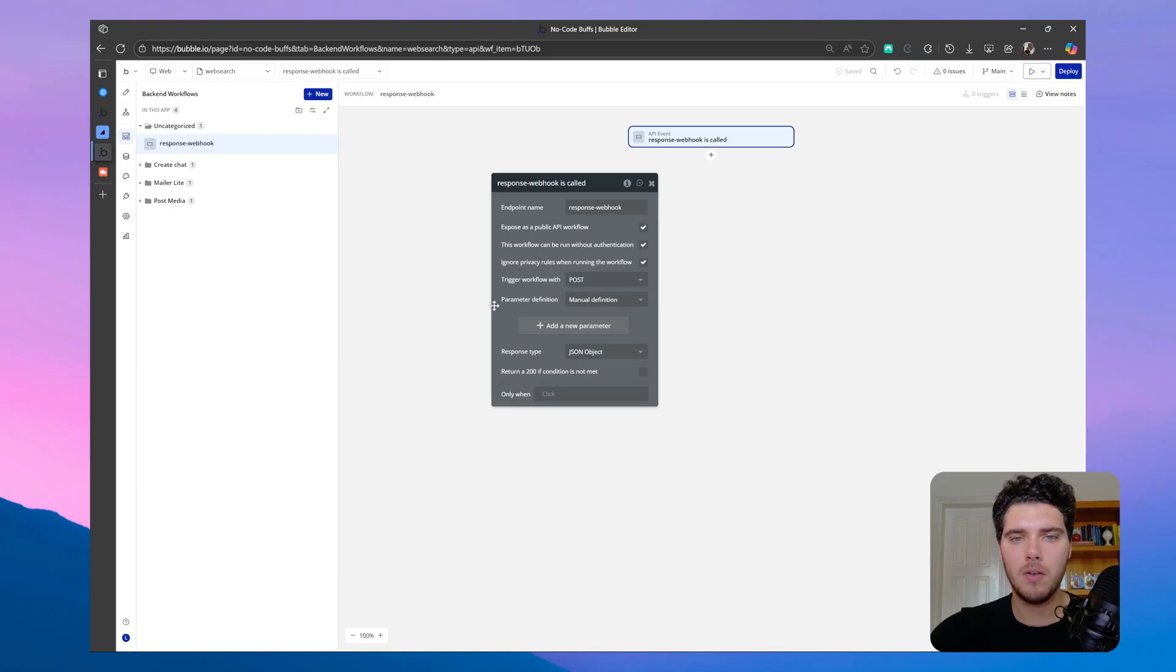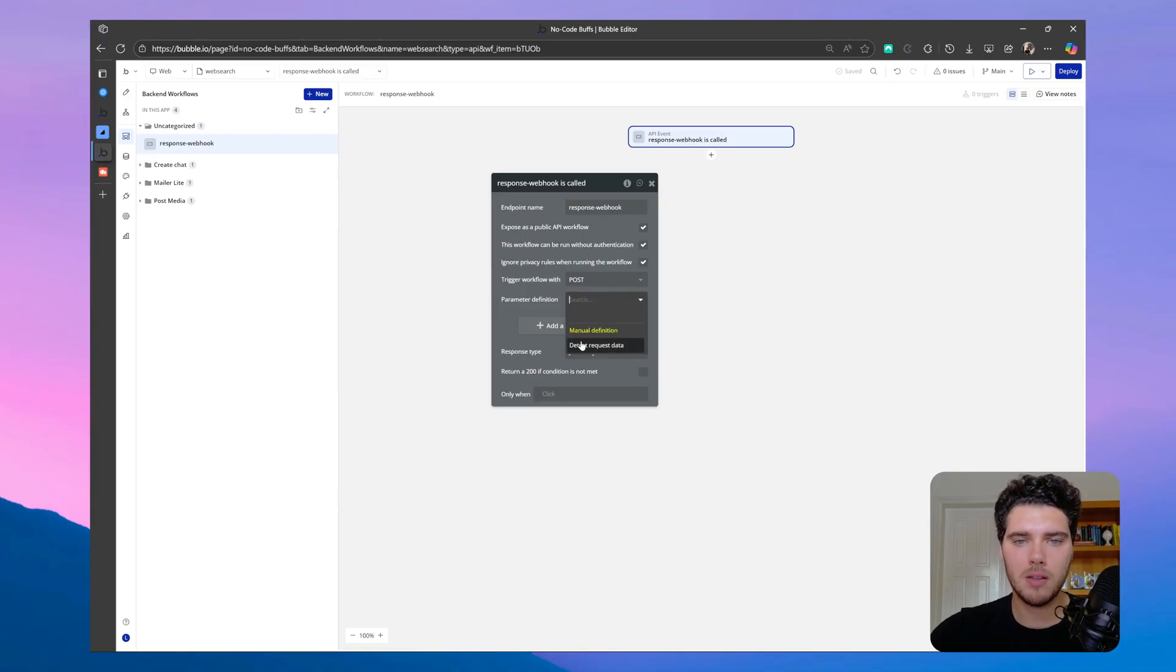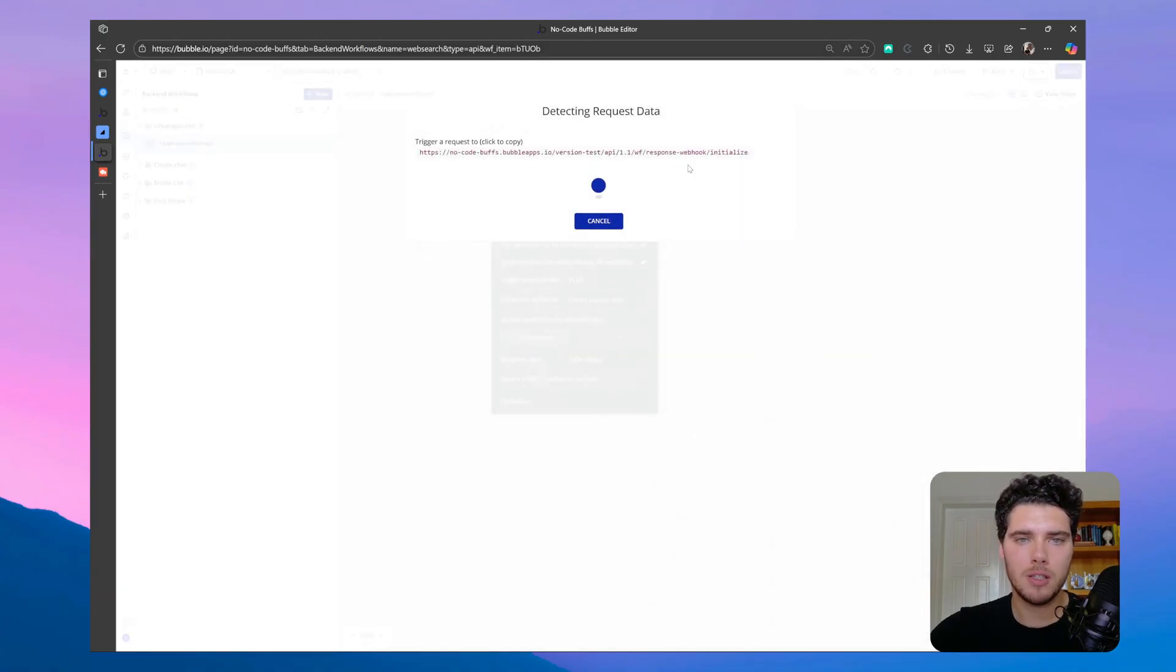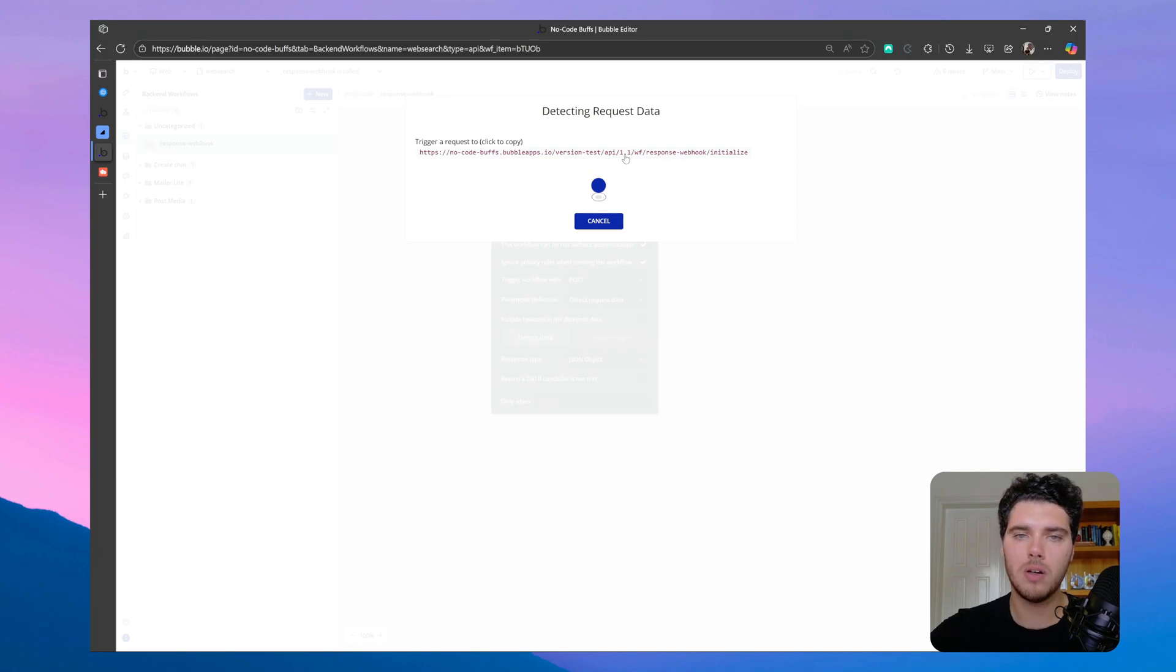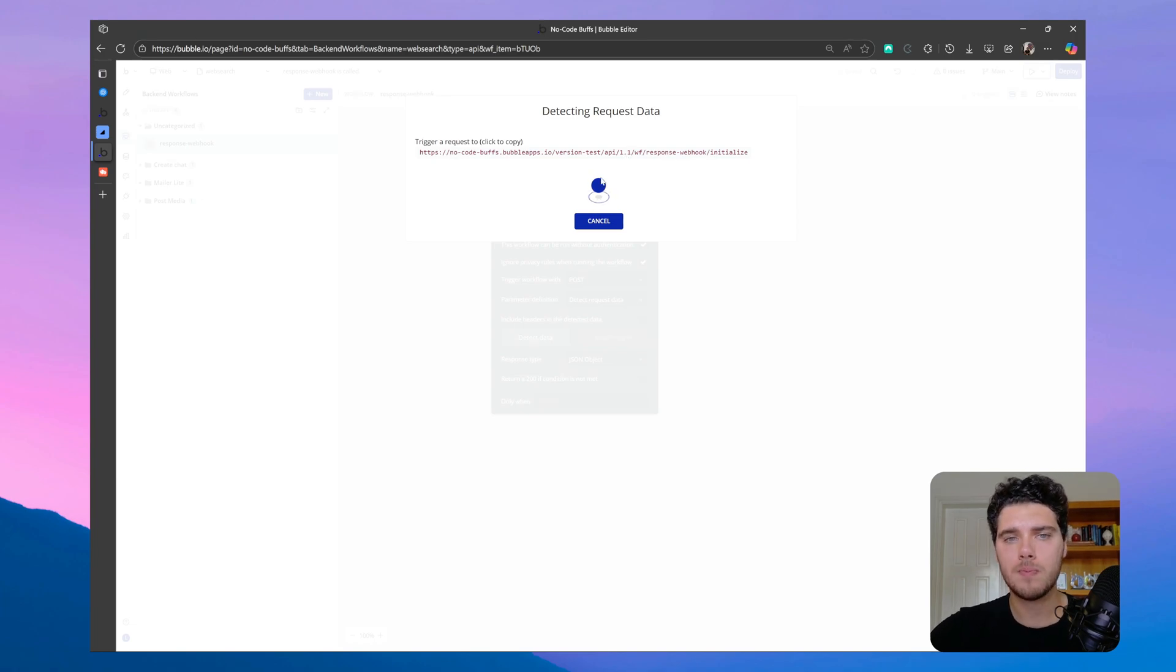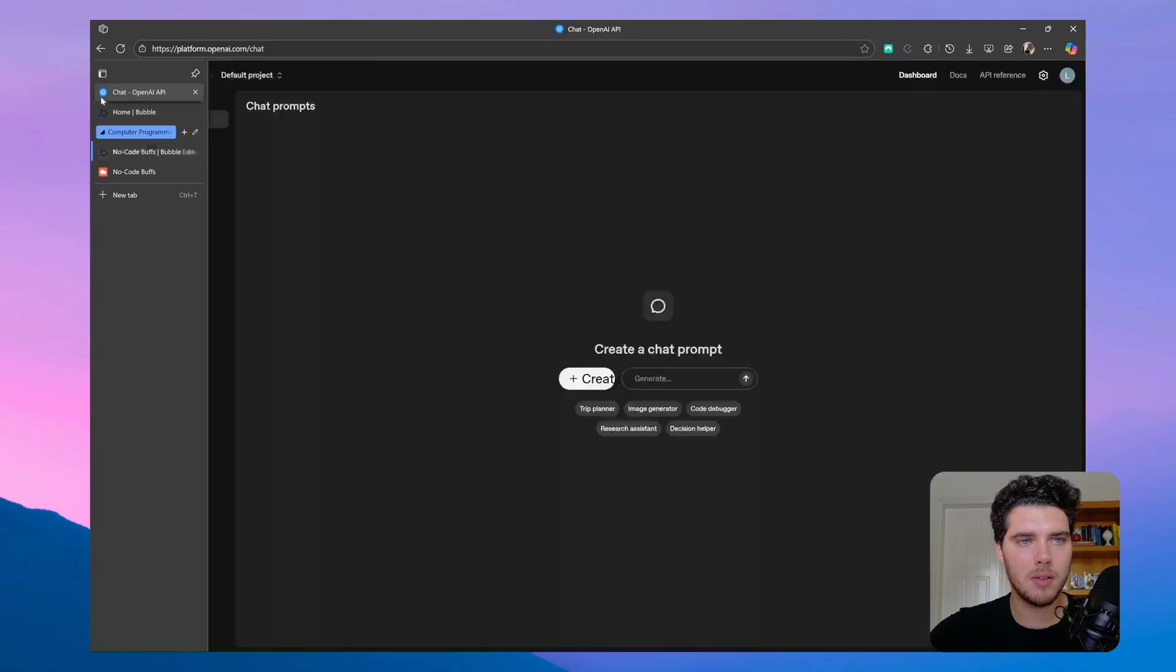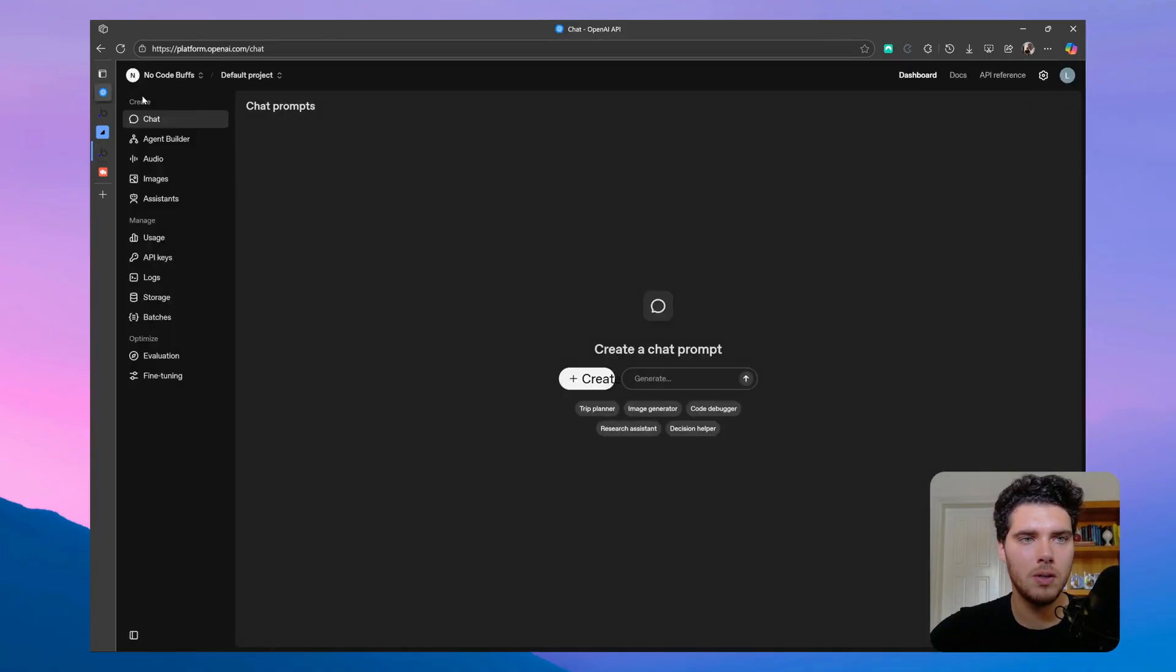So let's make sure to click expose as public API workflow. This workflow can be run without authentication, and ignore privacy rules on this one for now again. Now for the parameter definition, let's make sure that we click on the text request data, which will enable Bubble to expose this link here that we'll use to set up the webhook on the OpenAI side. So let's copy this link here, and now let's move to the OpenAI platform again.